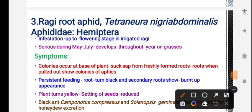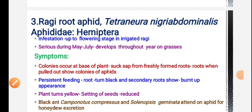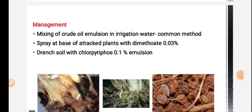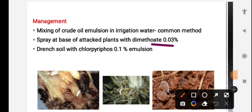These two ant species are associated with root aphid. For management: oil emulsion irrigation - mix water and oil and irrigate to control aphid breeding. Also use dimethoate (systemic insecticide) and chlorpyrifos.